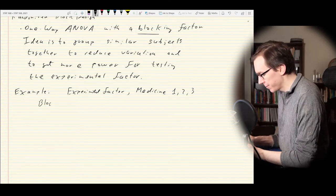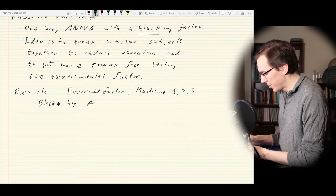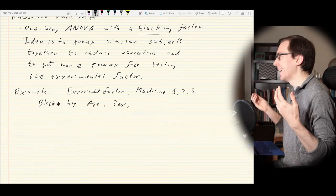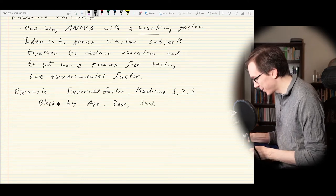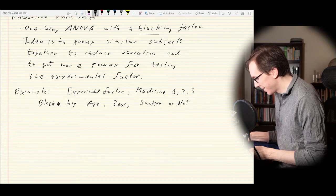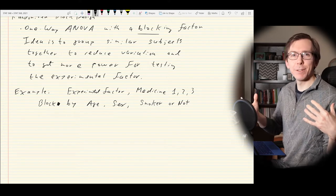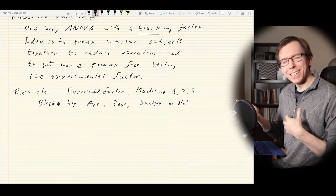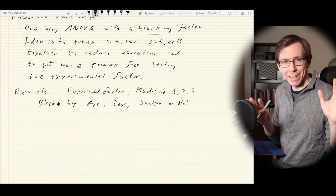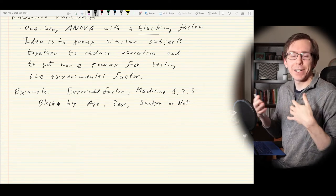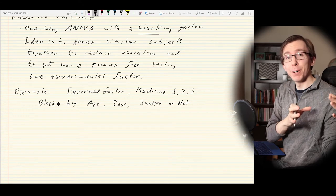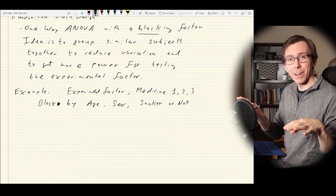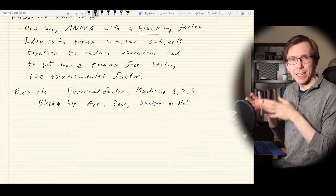We can also consider blocking factors — you can block by really whatever you can imagine: age, sex, smoking status. For example, smoking raises your blood pressure, so smokers have on average higher blood pressure than non-smokers. By blocking and having a separate group of smokers and non-smokers taking our different blood pressure medications, we can remove that variability and focus in on the effect of the medication in that subpopulation.